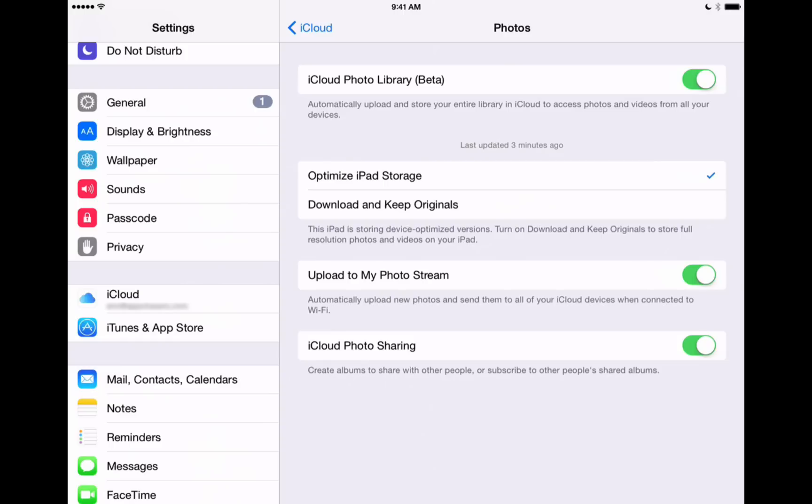And then lastly, we have iCloud Photo Sharing, which if you toggle it on, you can have access to creating folders to put photos in and share those with your friends.